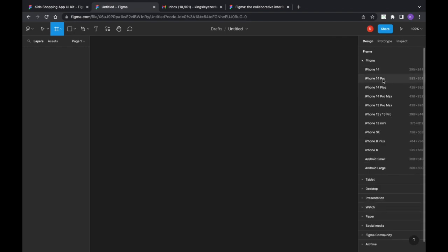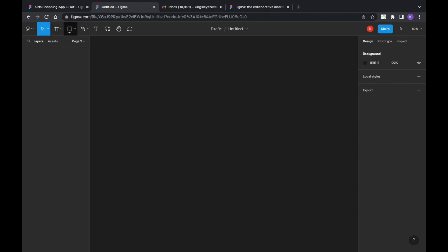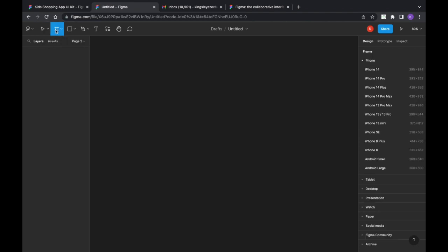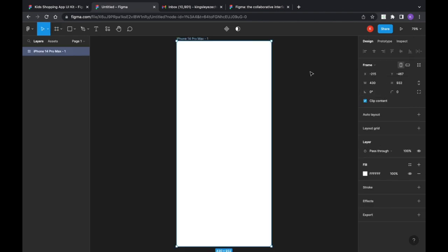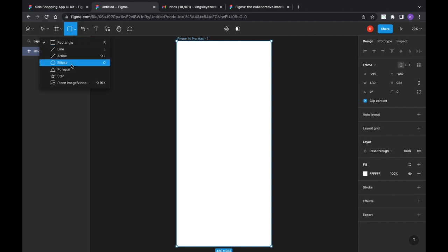If you want to design for iPhone 14 Pro or iPhone 14 Plus, just click on it and the frame size will come out. Everything you design will go here. Once you've selected your frame, you can draw shapes — rectangles, lines, arrows, ellipses, polygons, stars — and you can also place and download images.